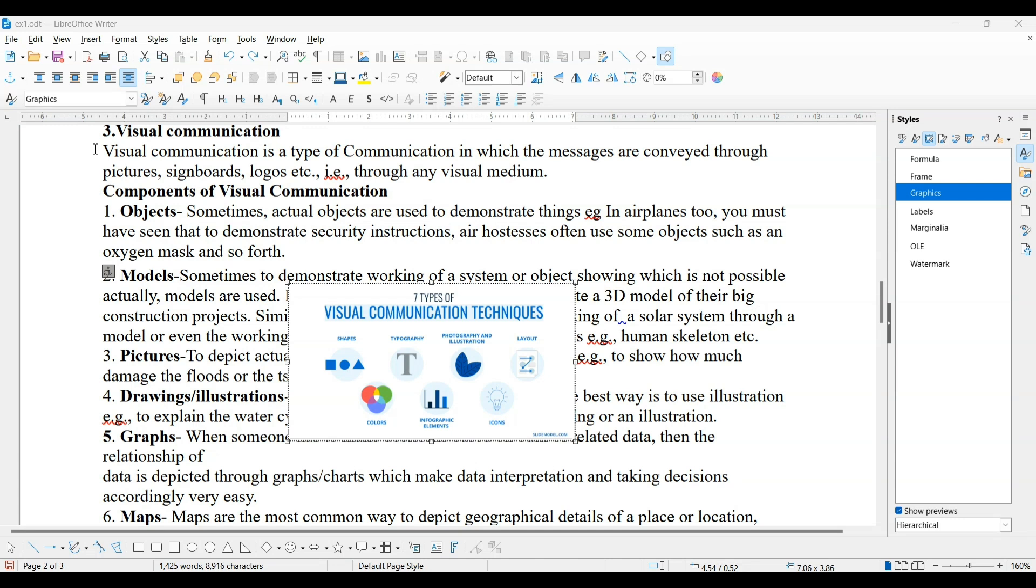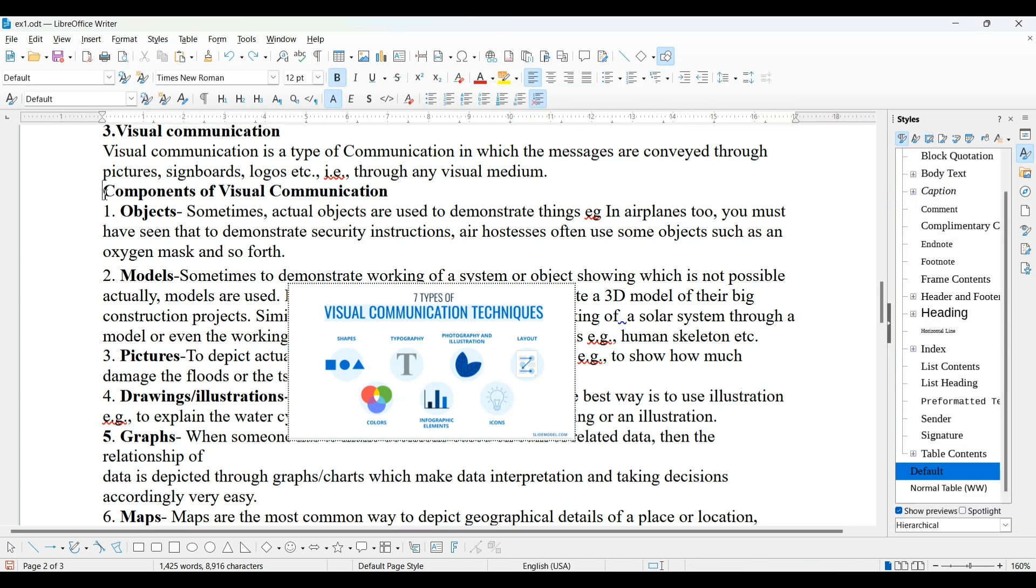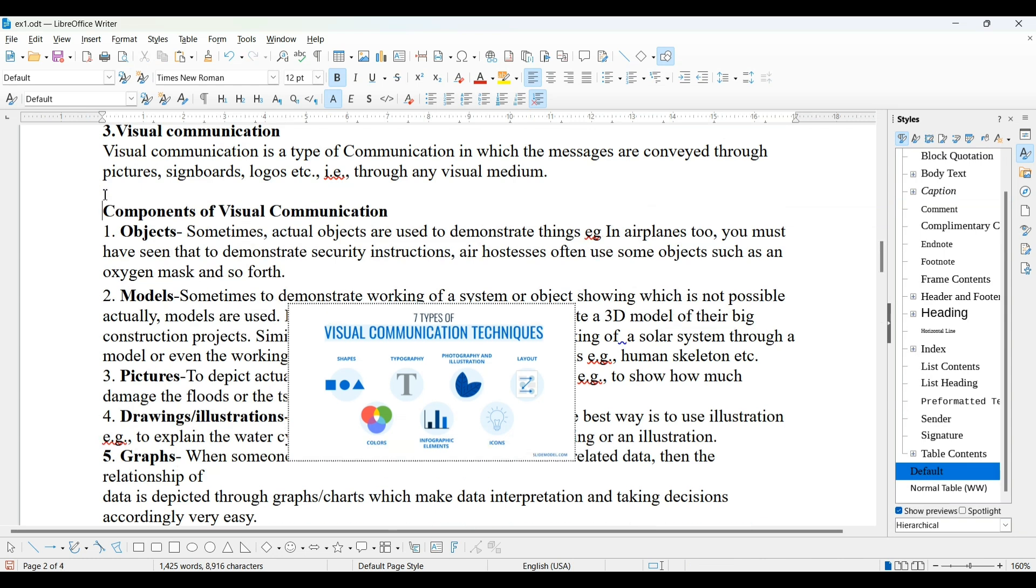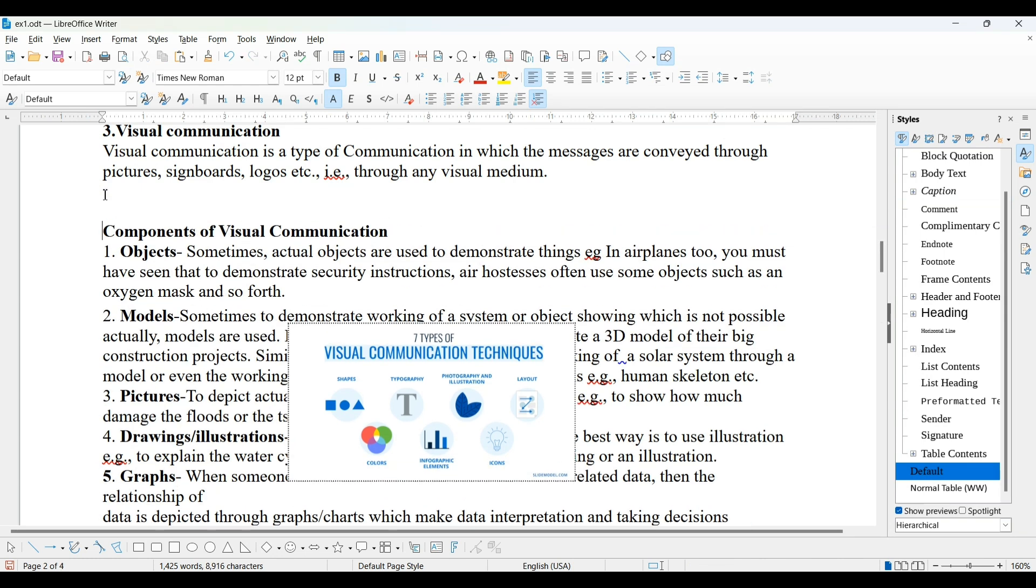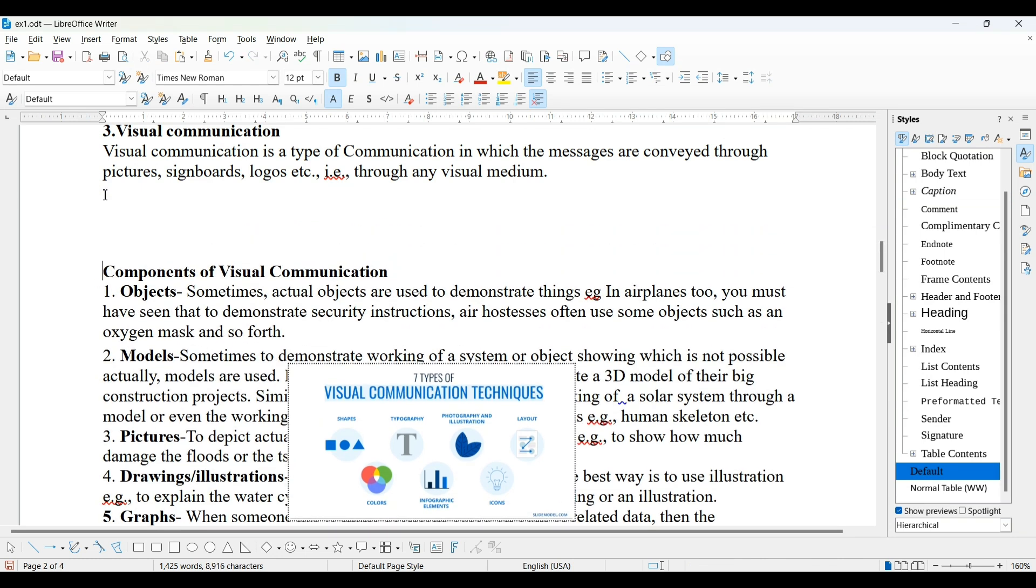Anchoring allows an image to retain its position to a page, paragraph, character or frame. When you press enter to move this content to next page, have a look here, this image is also moved with this paragraph, just because of this anchoring.